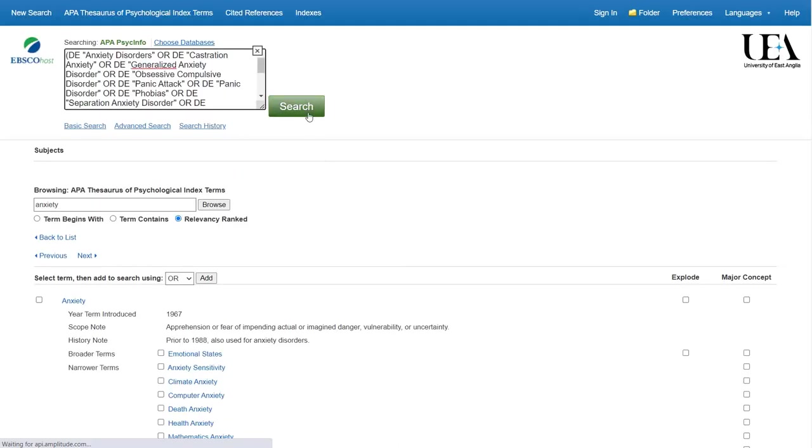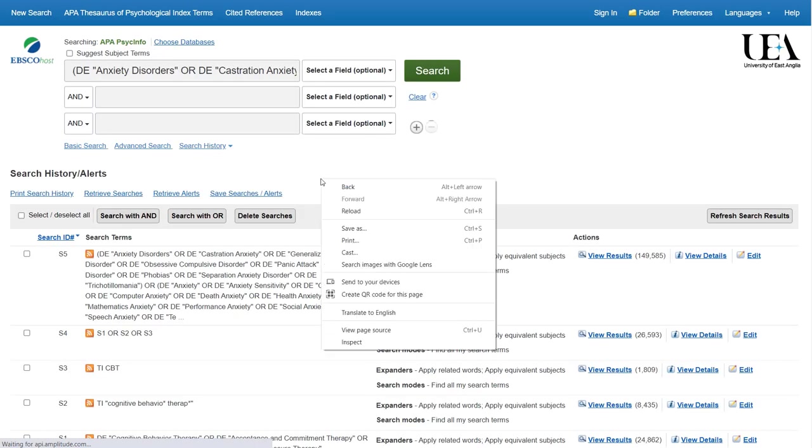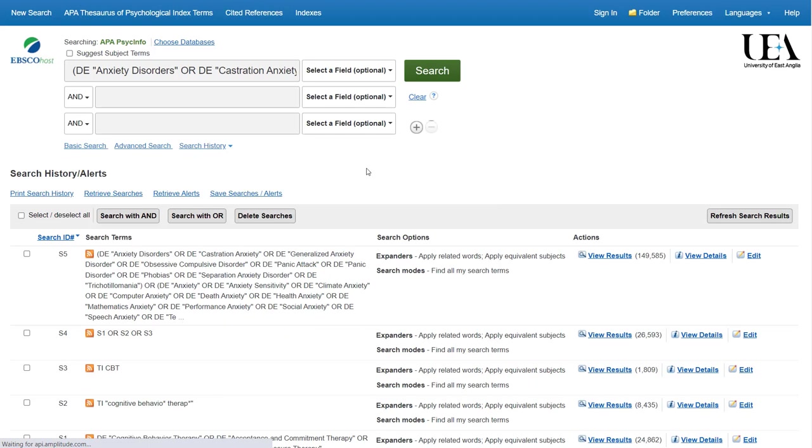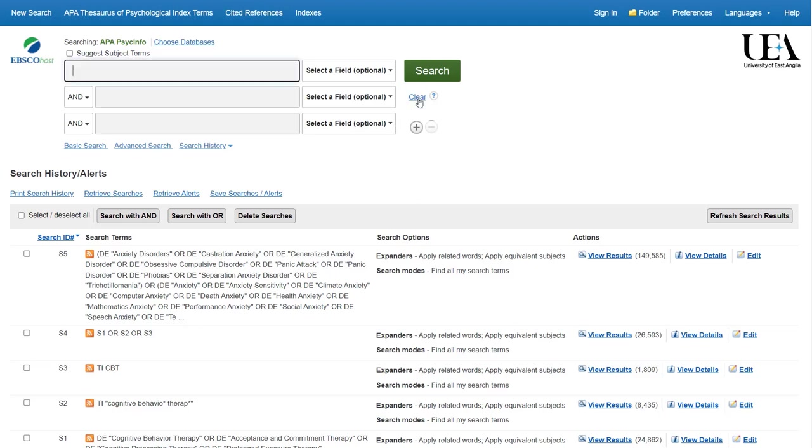With all the relevant terms added to our search box, we click on the green search button. And this will run our search. Once again, we'll then add our free text term for this idea into our search box as we've done previously.